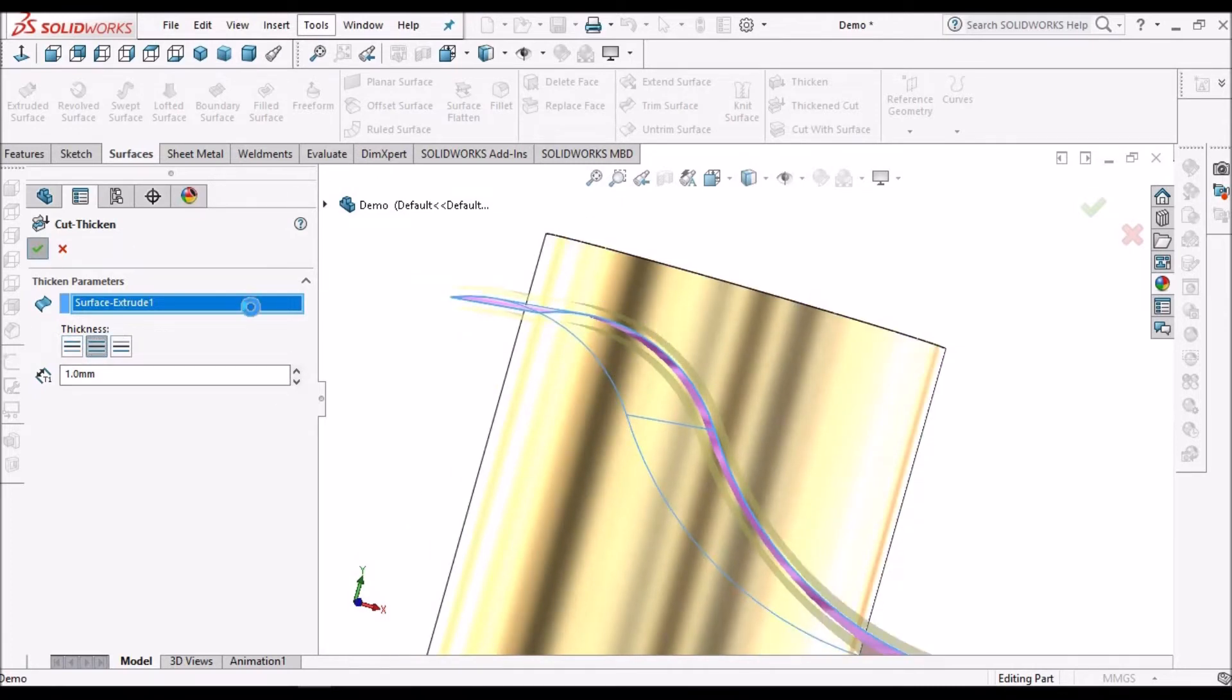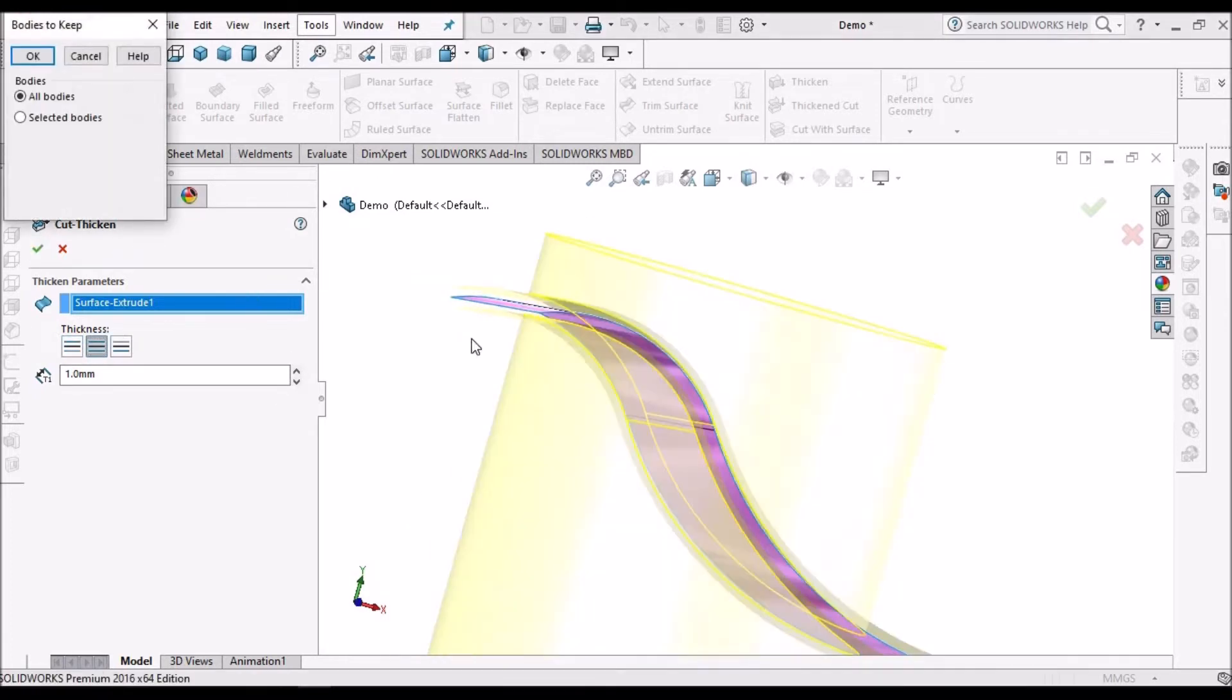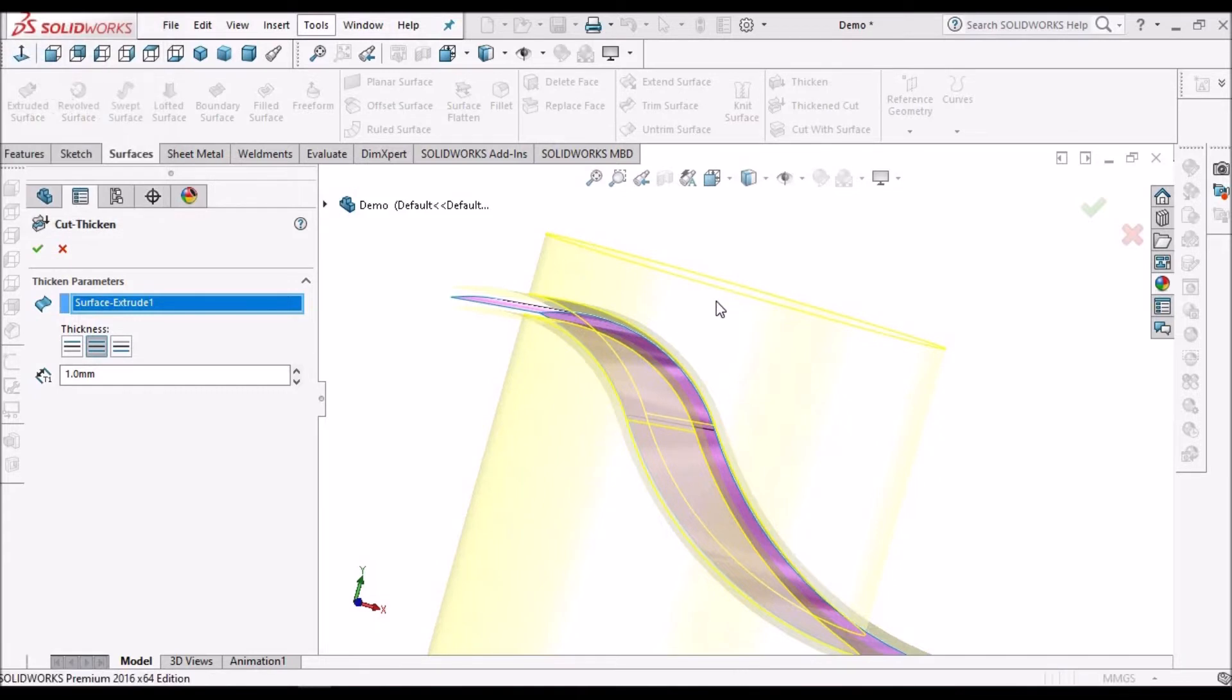Say ok. Here it will ask for all bodies, so we have to select all bodies and say ok.